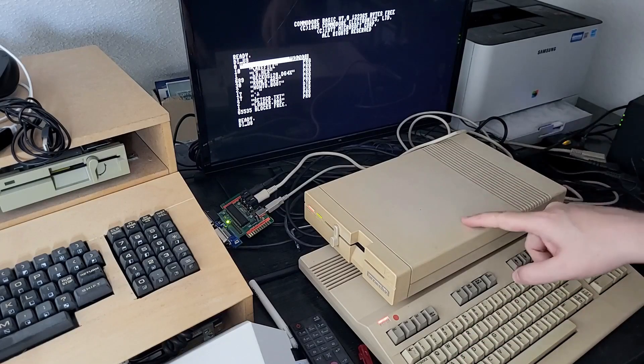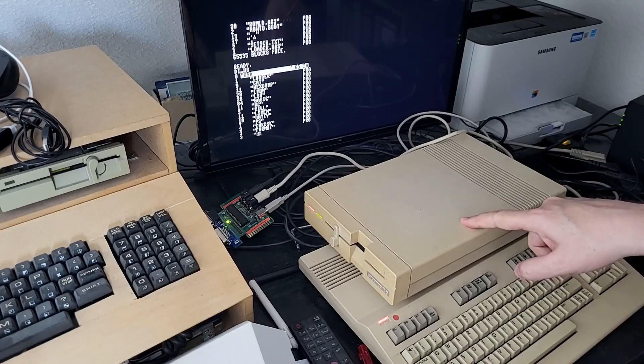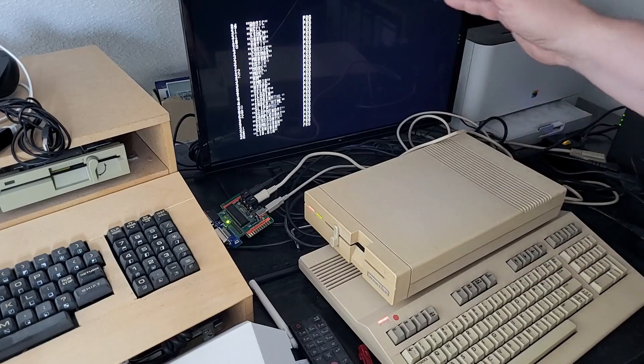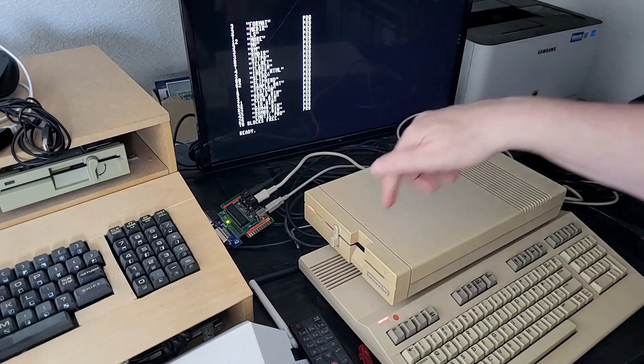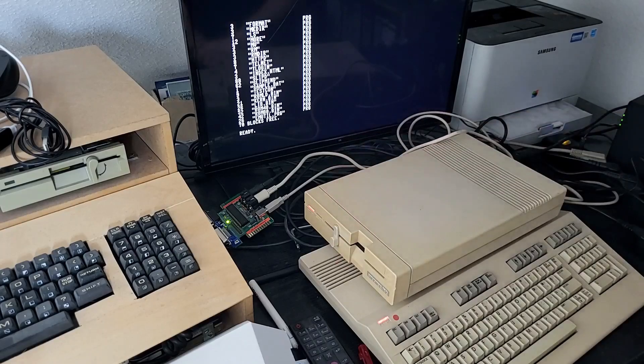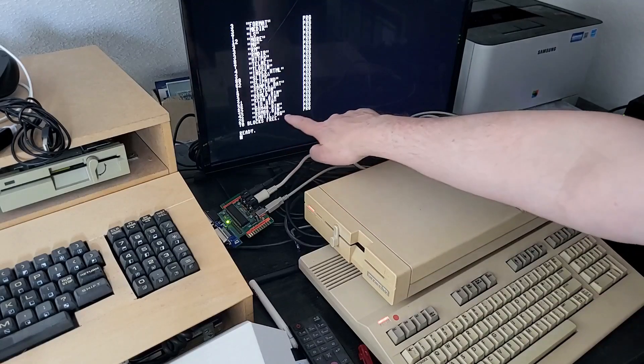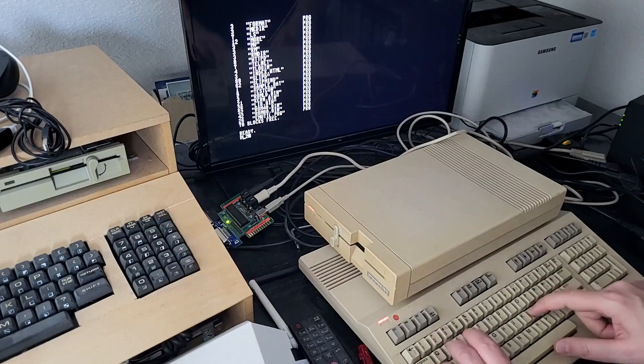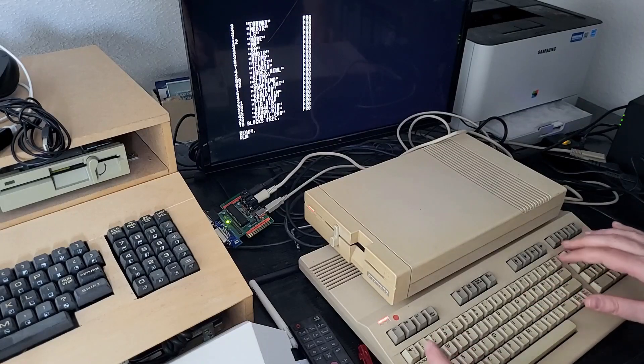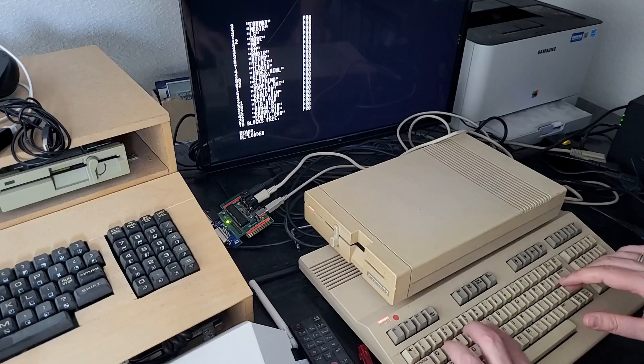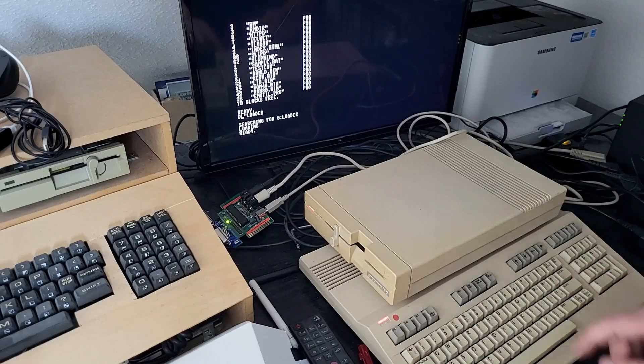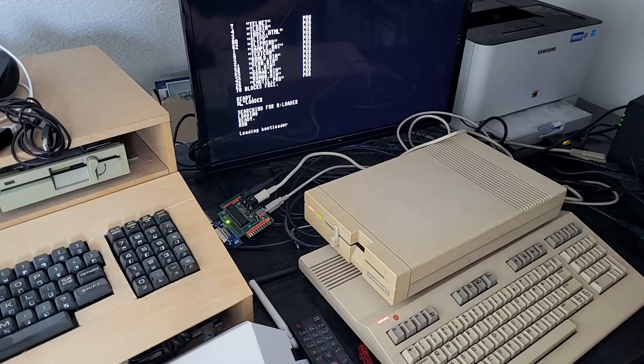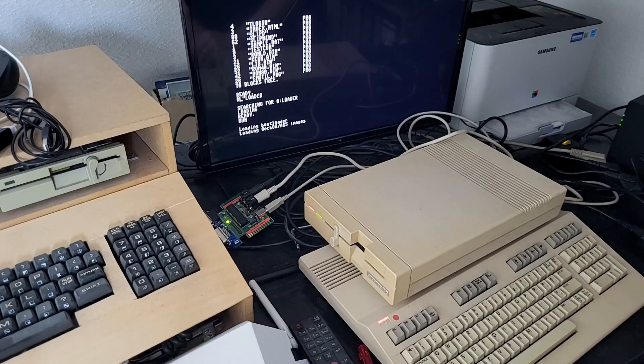You can see the c1541 utility program here to copy the GeckoOS operating system to the disk that is in this drive. So let's start GeckoOS, the loader, and we boot it.